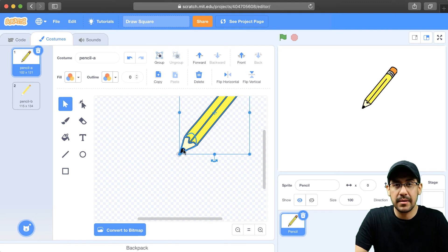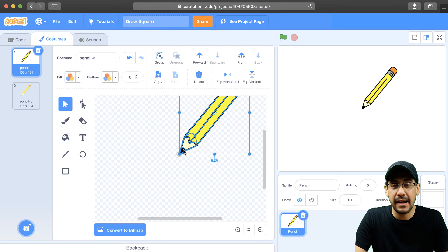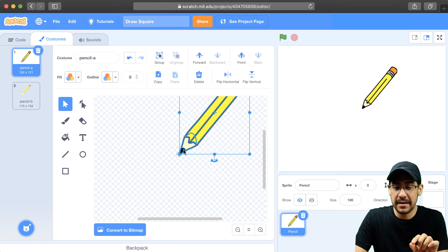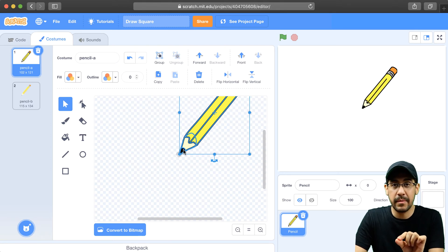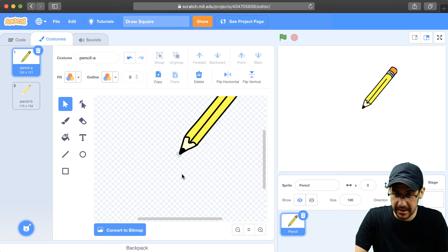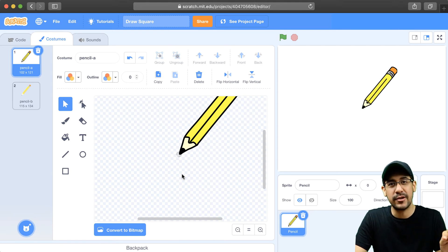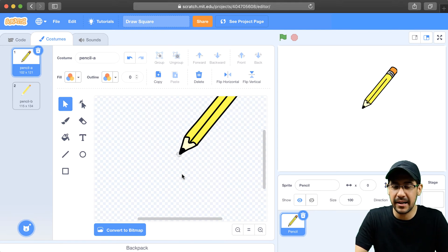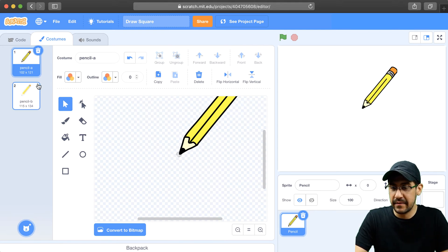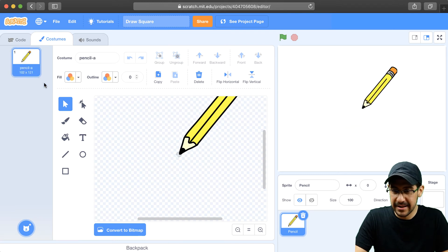And I'm doing this so that when I do draw a sprite or draw any shape or line or anything like that, everything is going to look like it's coming from the tip of the pencil. So that's the only reason I'm doing this. Otherwise, it's going to come from the center of the pencil, and it's not going to look right. So now that I've done that, I'm going to delete my second pencil costume because I don't need it.